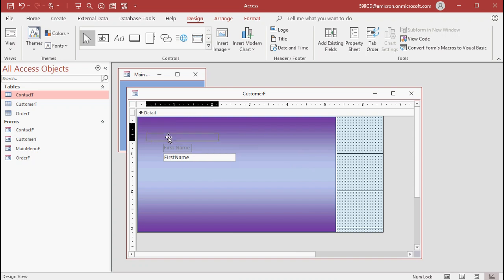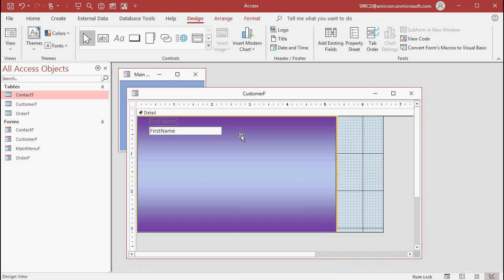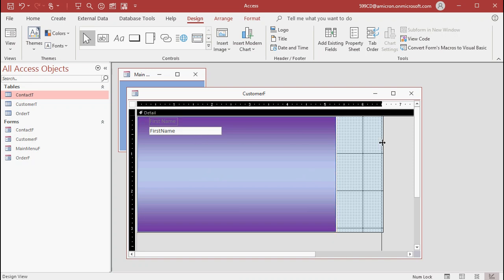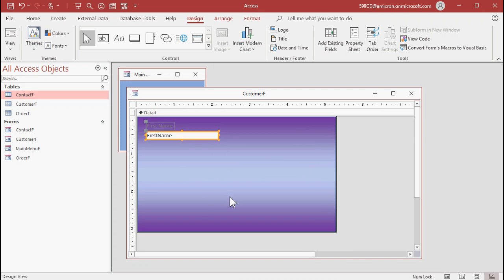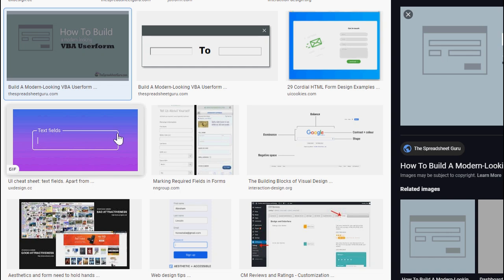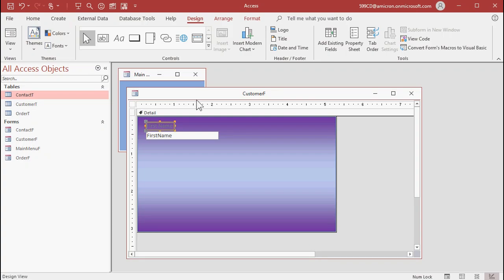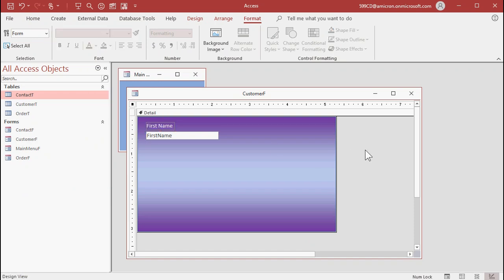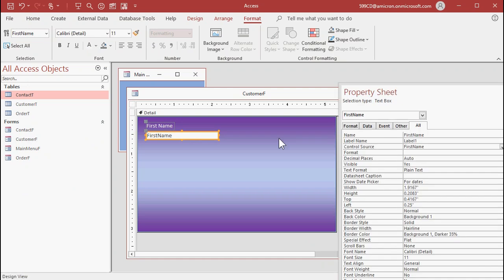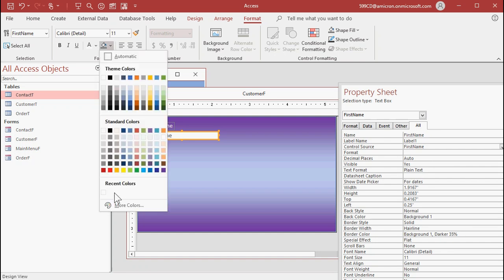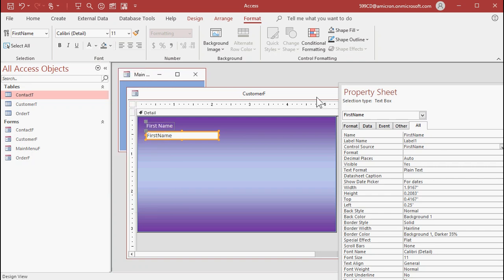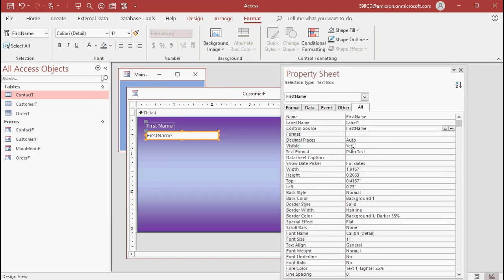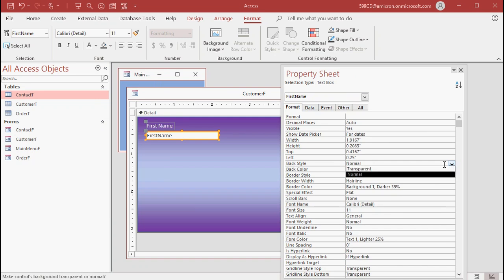Now we need to send this to the back — right-click, go to Position, then Send to Back. Now it's behind everything. I'm going to take Customer ID off of here. We're trying to mimic that design reference. Access doesn't have rounded borders on its built-in rectangles. First let's make the label white. Under Format, I pick standard colors and stay away from theme colors because those could change if you change your theme. We need to make the background transparent. Under the property sheet, go to Back Style and pick Transparent.